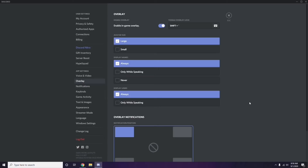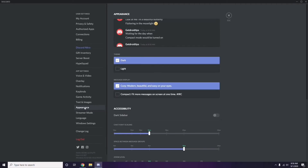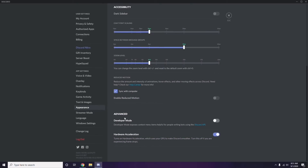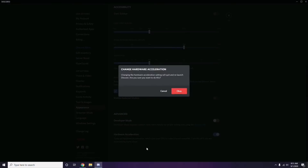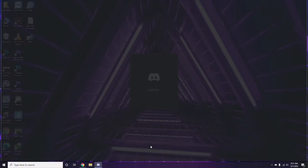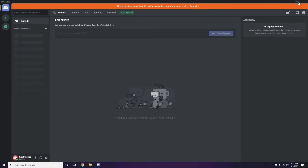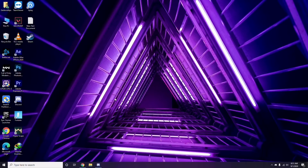In the Discord Overlay settings, you'll see the in-game overlay option — disable it by turning it off. After that, go to Appearance, then navigate to Advanced, and disable Hardware Acceleration there. Click OK to confirm. Once you're done with all these steps, restart your system and try playing the game again.